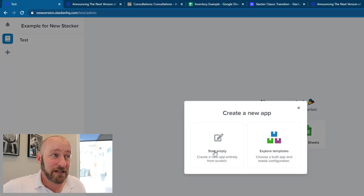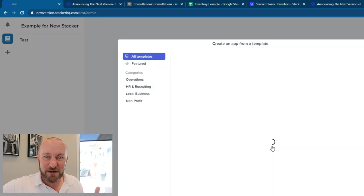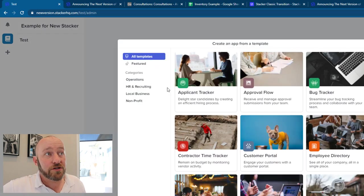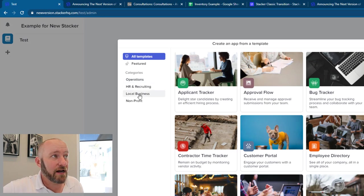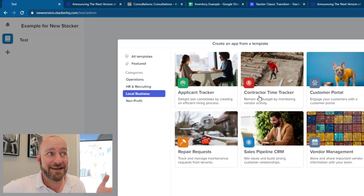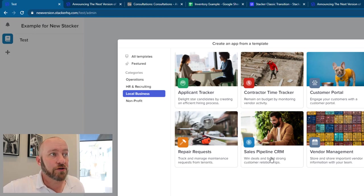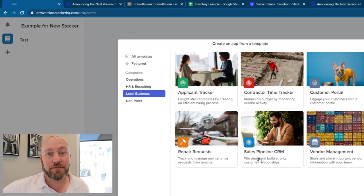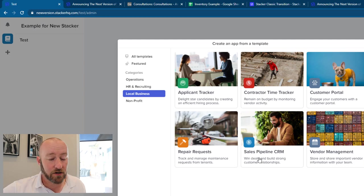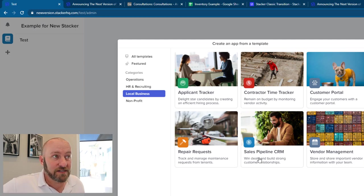Let's see what they have for templates. Once those are loaded, we can sort through the different categories here. If we're a local business, for example, maybe we want a template for tracking contractor time, or managing our vendors or building a sales pipeline inside of Stacker. The sky's the limit for how you want to customize your own business.